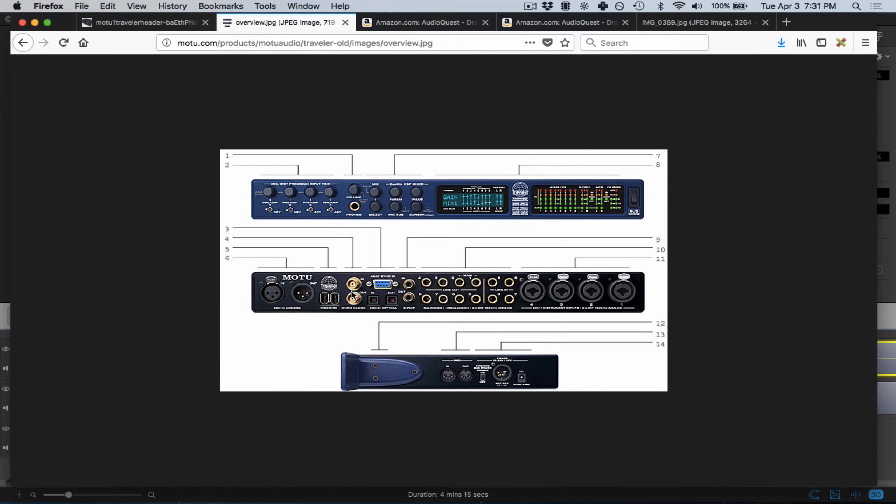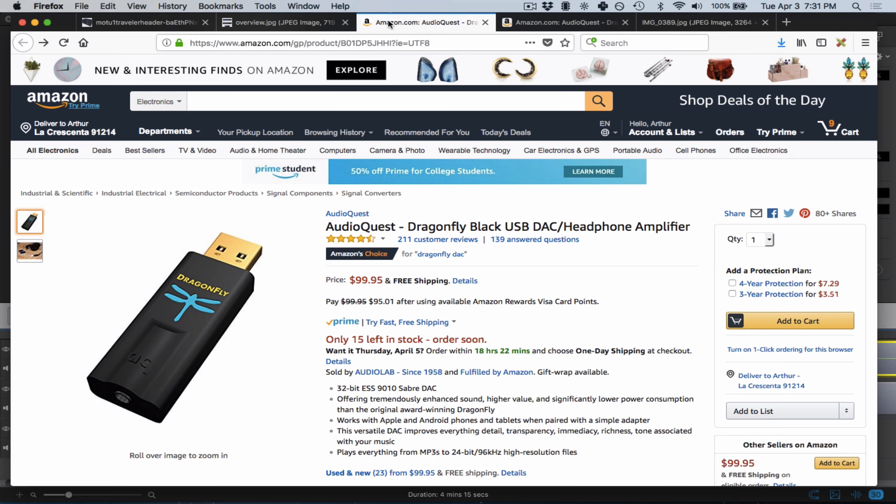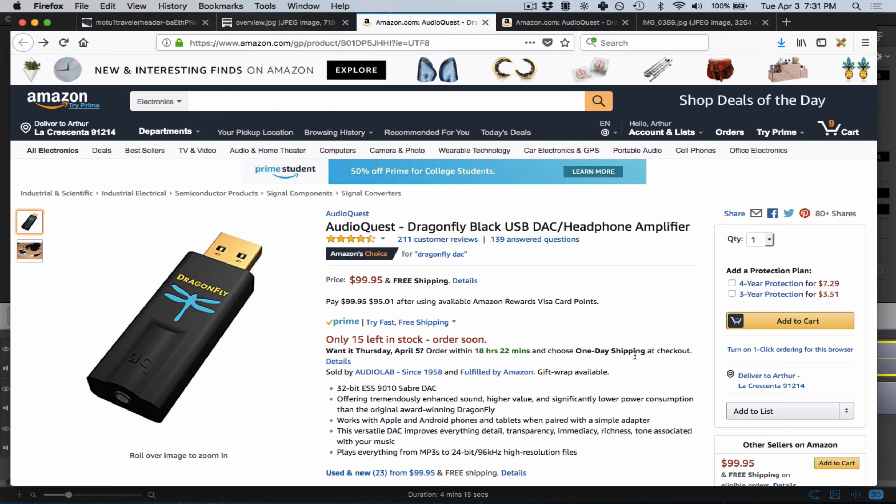After a lot of research, trial and error, and trying different products, I went with this AudioQuest Dragonfly. I absolutely love this guy. It's a great piece of gear—really small with super high-quality converters, and it's the size of a USB stick.